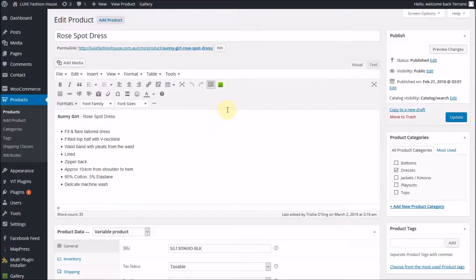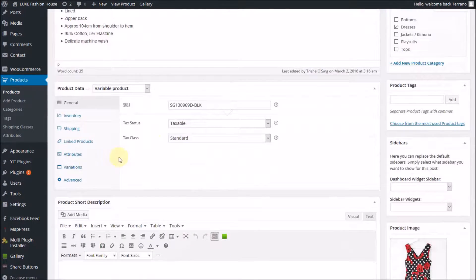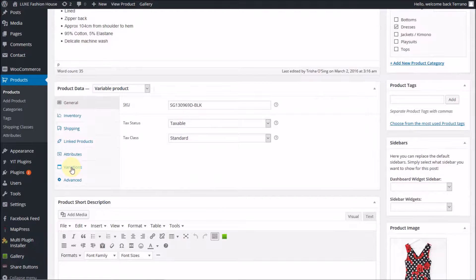You can ignore the top half of the screen. The area we're interested in is down here in variations.